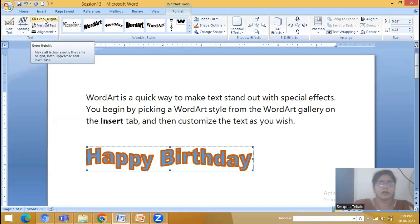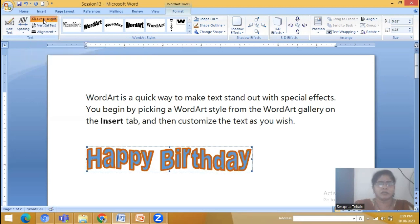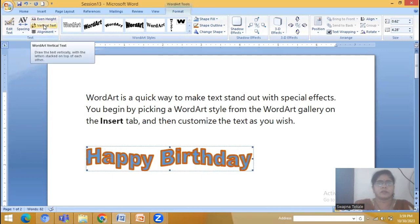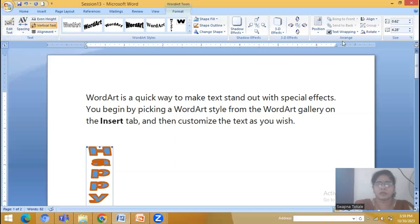If you select Even Height, it makes all the letters exactly the same height — both uppercase and lowercase. Look at this, every letter or character is having the same or even height. I am not going to apply it as it doesn't look good. Then there is Vertical Text — it will show you the text in vertical format. Look at this. I am not going to apply it.